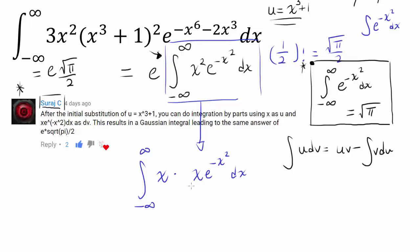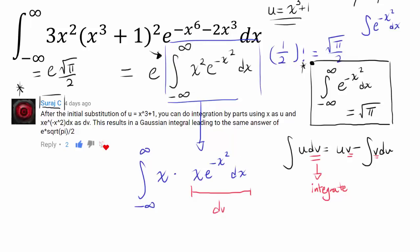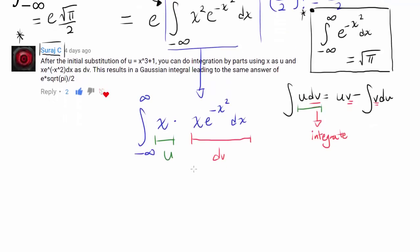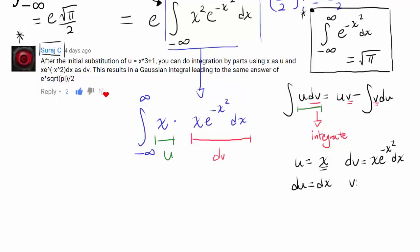So one thing you may think of is that we can let our dv be x times e to the negative x squared dx in integration by parts, because we are going to have to integrate dv to get v. So the natural thing to do is to let u be x and dv be x times e to the negative x squared dx. So we have u equals x and dv equals x times e to the negative x squared dx. That's telling us that du equals dx, and v equals negative one-half e to the negative x squared.